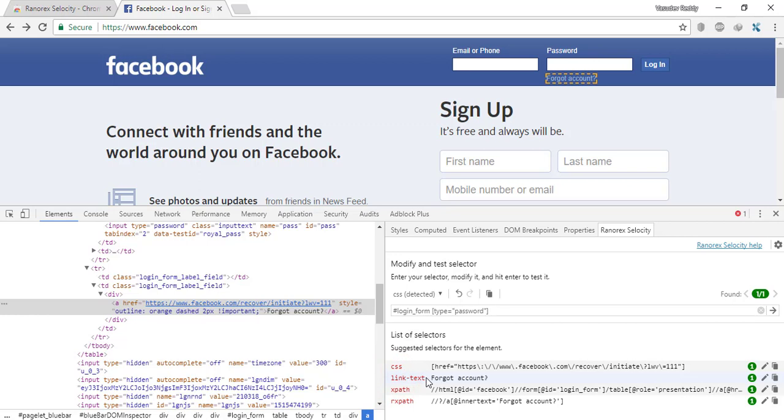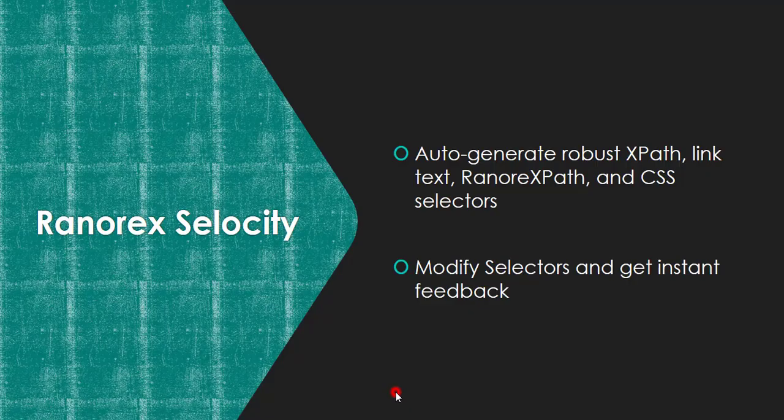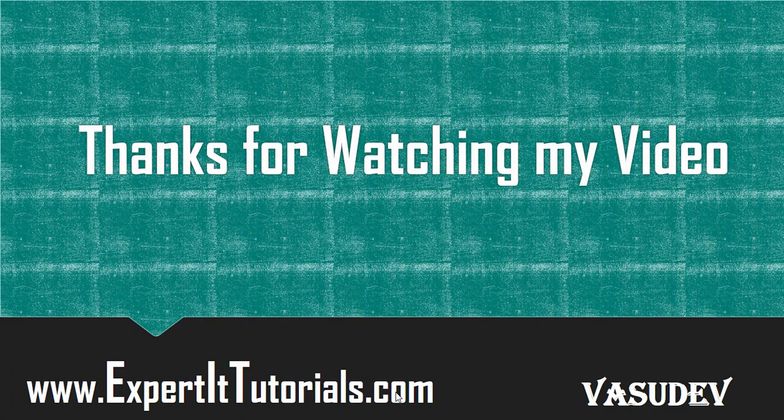That's it for today. Hope you enjoyed this tool. Thanks for watching my video. Please like, share, and comment on the video, and subscribe to this channel for more videos. Thank you.